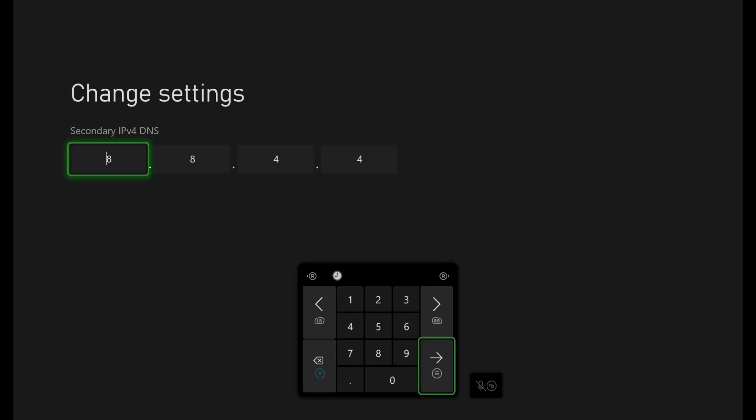So there is another one that you can use, which is 1.1.1.1 and 1.0.0.1. That is Cloudflare's DNS settings. This works very well in the North American region. I would highly recommend if you are in that region to try this out. But I will leave a link in the description below for you to test out because every region has a different one.